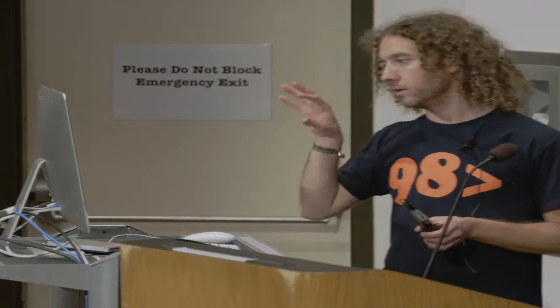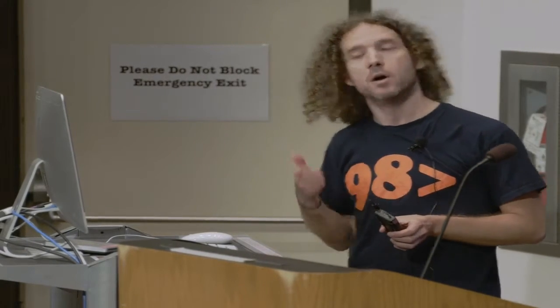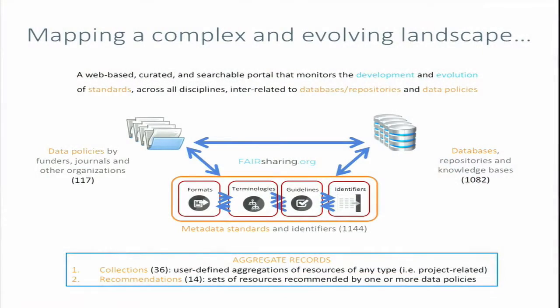We are not only interested in the resources themselves, but also in how these are connected, and we keep track of these connections. For instance, some guidelines might recommend specific formats or terminologies. Conversely, certain databases might suggest using specific formats to deposit data while following certain guidelines.